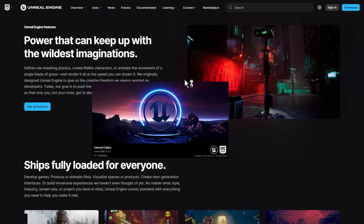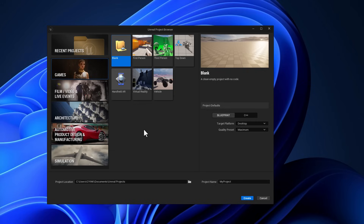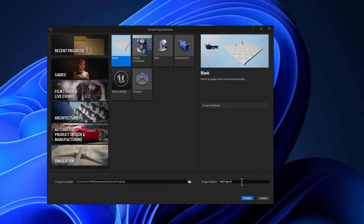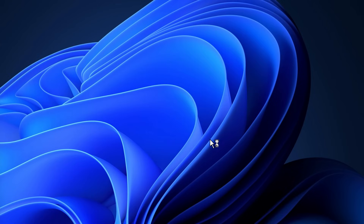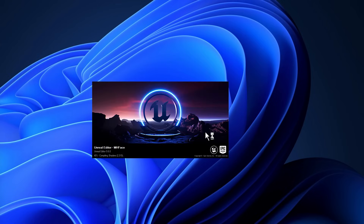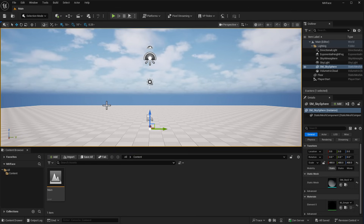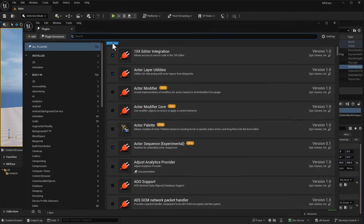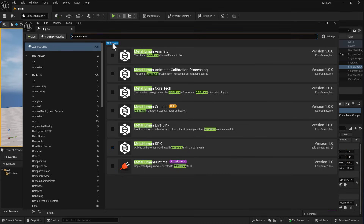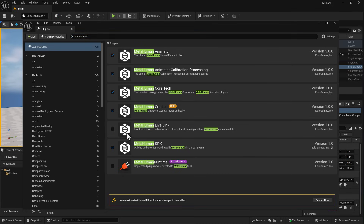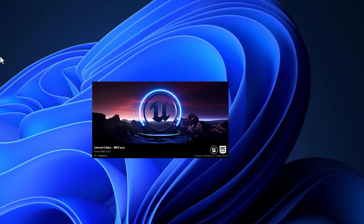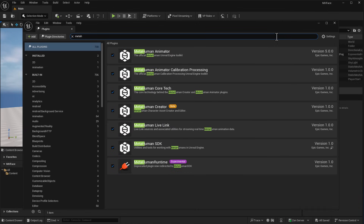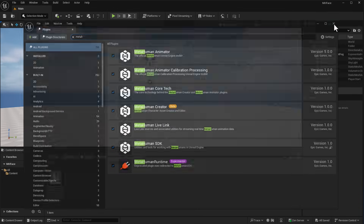For those who have no idea how MetaHuman works, there's a full video about that which you can check out. But to get started, launch Unreal Engine, define the project you want — in this case we're just going to call this MHFace, because it's a MetaHuman facial performance — and click Create. Once the Unreal Engine editor opens, the very first thing you need to do is go to Edit, then Plugins, and in typical MetaHuman style, type in the word MetaHuman. Turn on every single thing that has to do with MetaHuman and restart Unreal Engine.